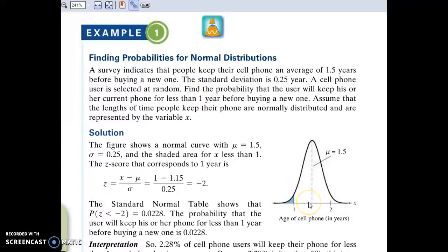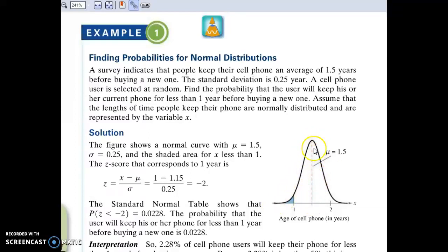Here is a picture of our normal distribution. The possible values that our data could take on — how long someone keeps their cell phone — are along the x-axis. The height of the distribution shows how probable each of those outcomes is. The mean of 1.5 is right in the middle; that's the most likely outcome. The further away from the mean you get, the probability goes downward. What we're trying to find out is the probability that a randomly picked person is in this left-hand tail, keeping their phone for one year or less.